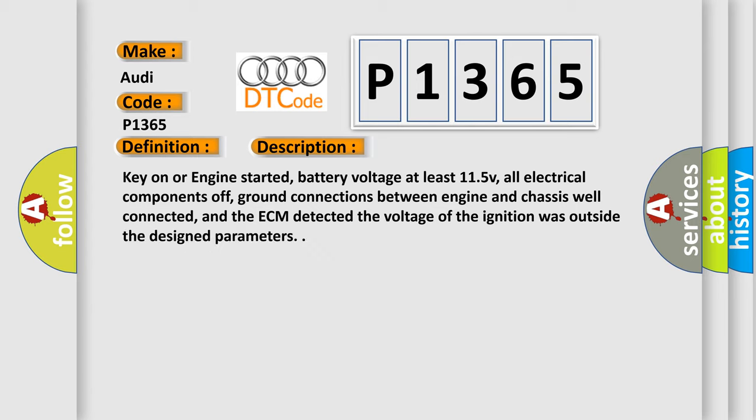Key on or engine started, battery voltage at least 11.5V, all electrical components off, ground connections between engine and chassis well connected, and the ECM detected the voltage of the ignition was outside the design parameters.